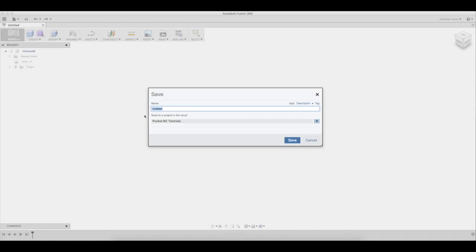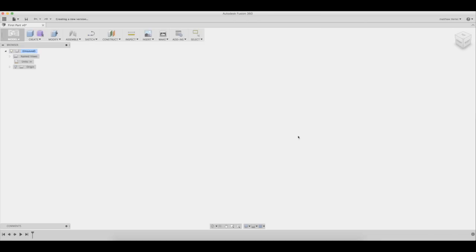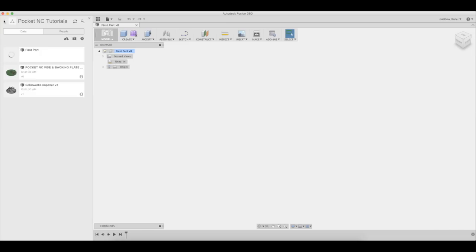The first step is to choose a file name. We'll call this first part. Once the file is saved, we can import geometry.